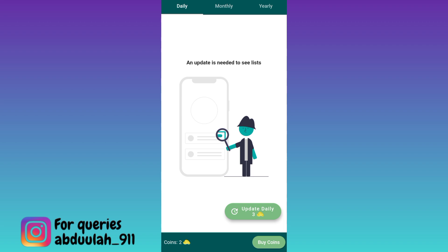In order to check, you need 3 coins, and currently I have only 2 coins left. In this application, you get 5 coins on a daily basis. I have already used my 3 coins, but trust me, this application actually works — using this application, you can check who viewed your profile picture on WhatsApp.